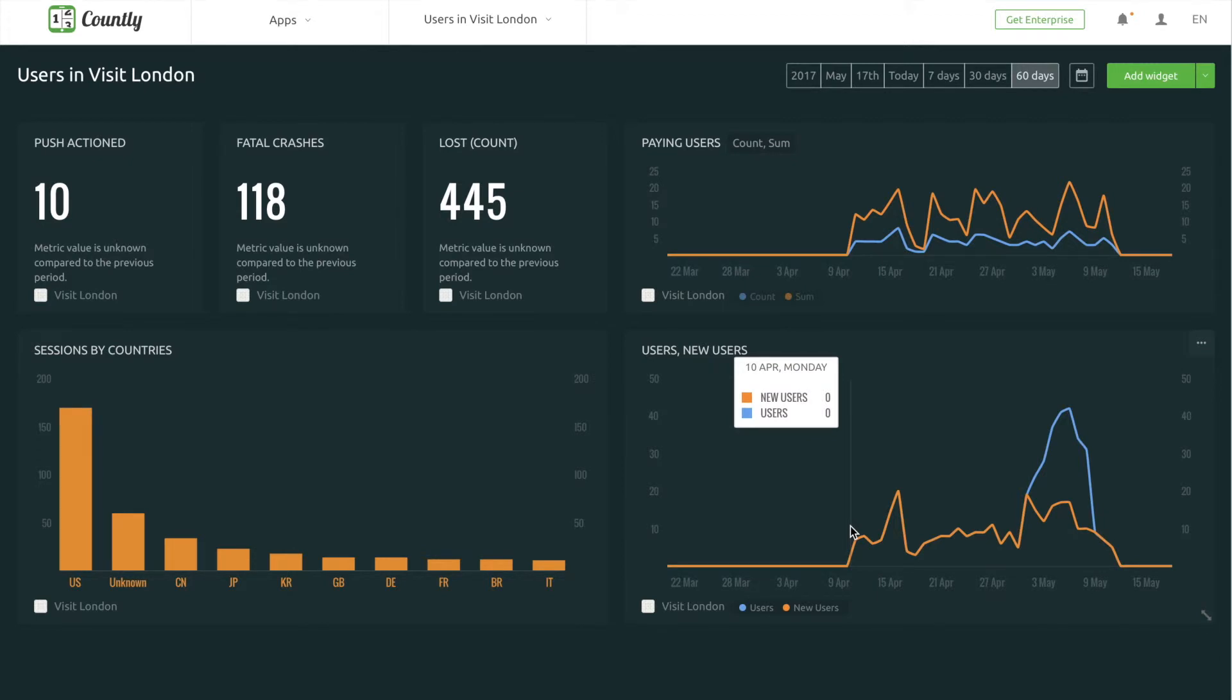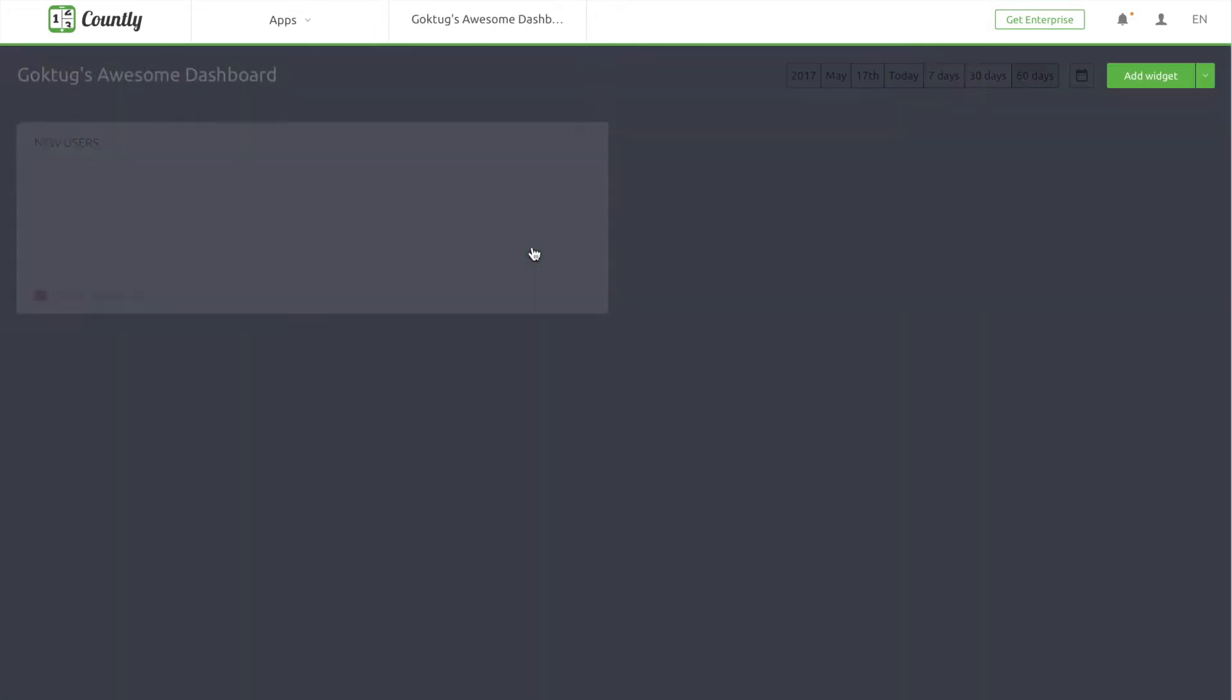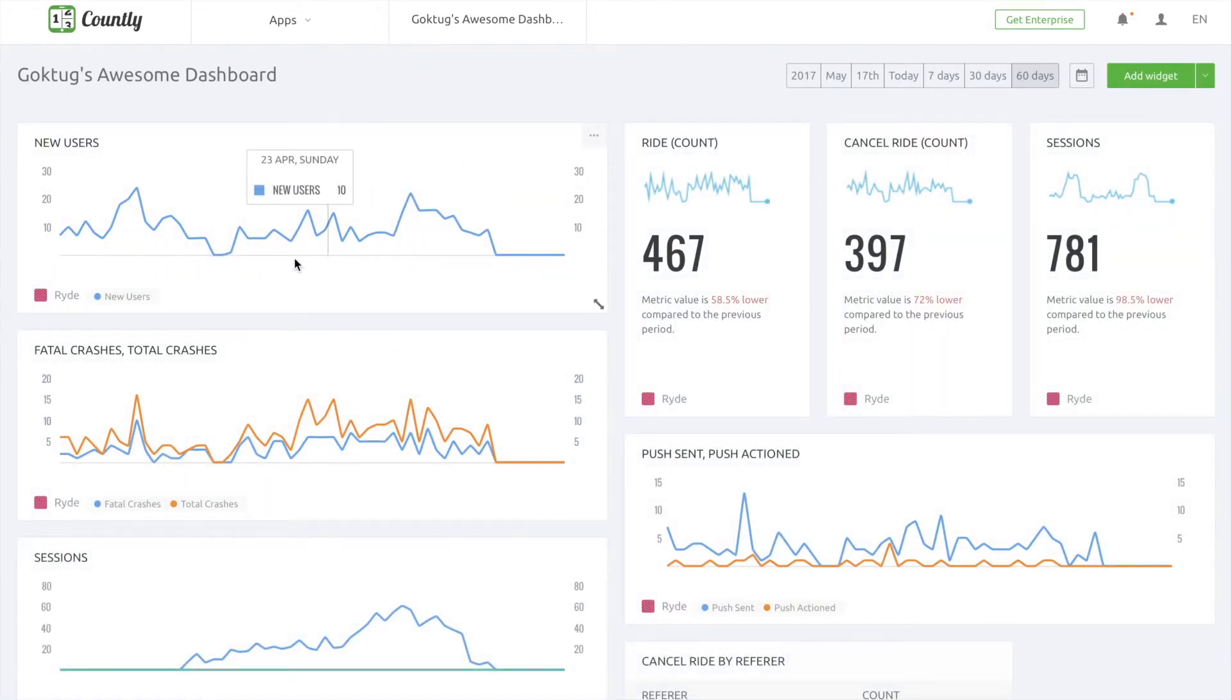In addition to that, in the same dashboard, I can also track users' and new users' graphs, all in the same dashboard.